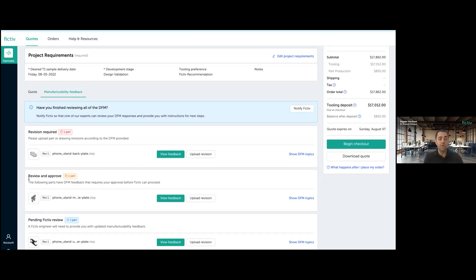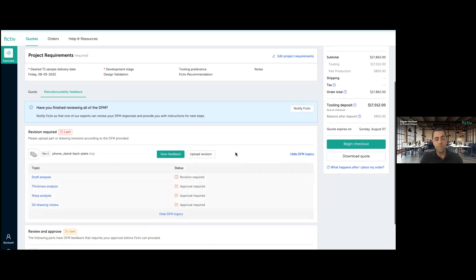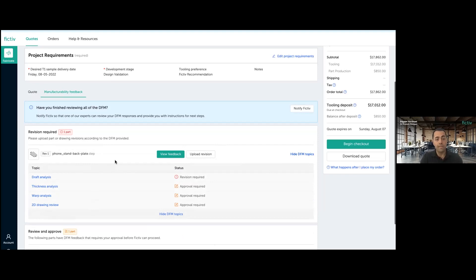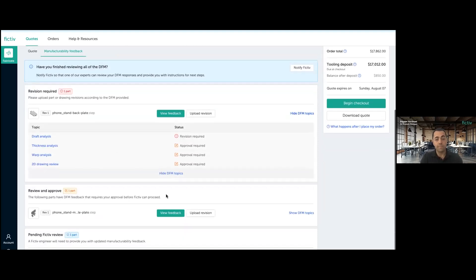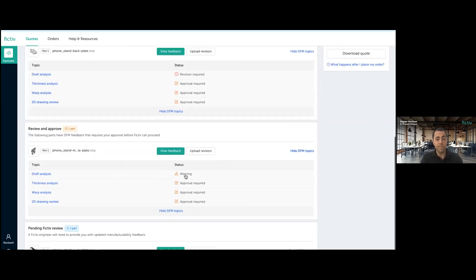So each of the three parts, as you can see, are in different statuses of approval. Right. So one requires a revision. The other one basically just needs approval because there is nothing serious that can jeopardize the manufacturability of the part. And there is a third part that is pending Fictiv review because I have already reviewed it as a customer and I had some questions. So now let's dig deeper. If I click on show DFM topics, I can see all the topics that have been covered as part of this particular report for this particular part. And same goes to the other parts. So as you can see, for example, this part began the same topics, but different statuses.